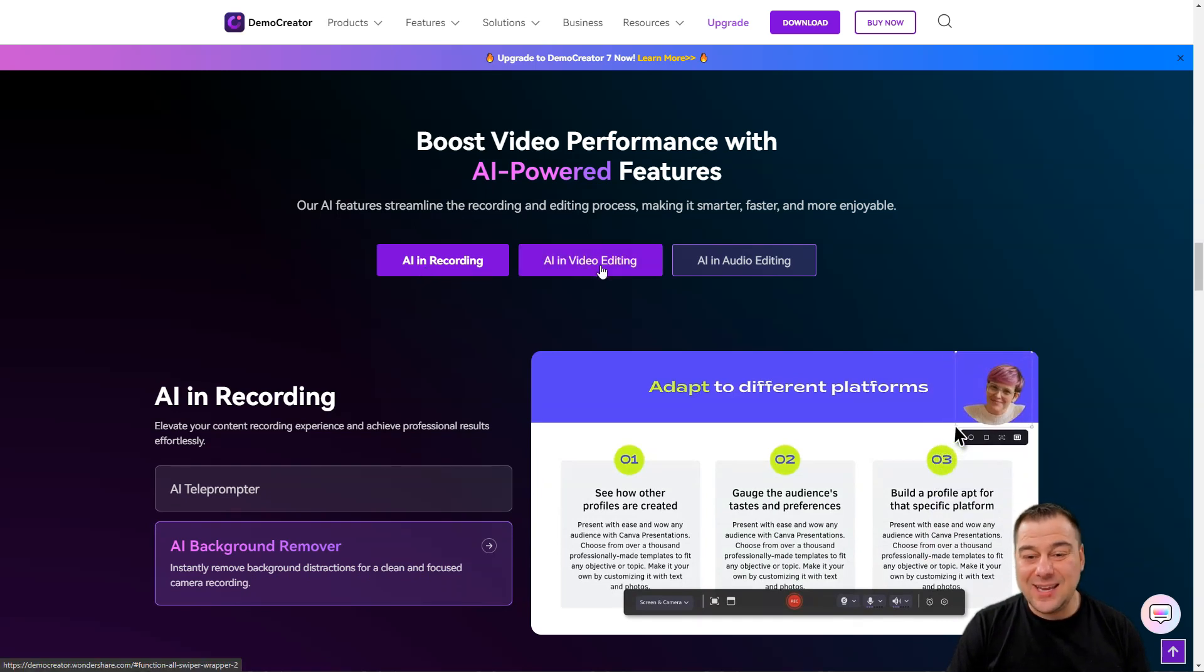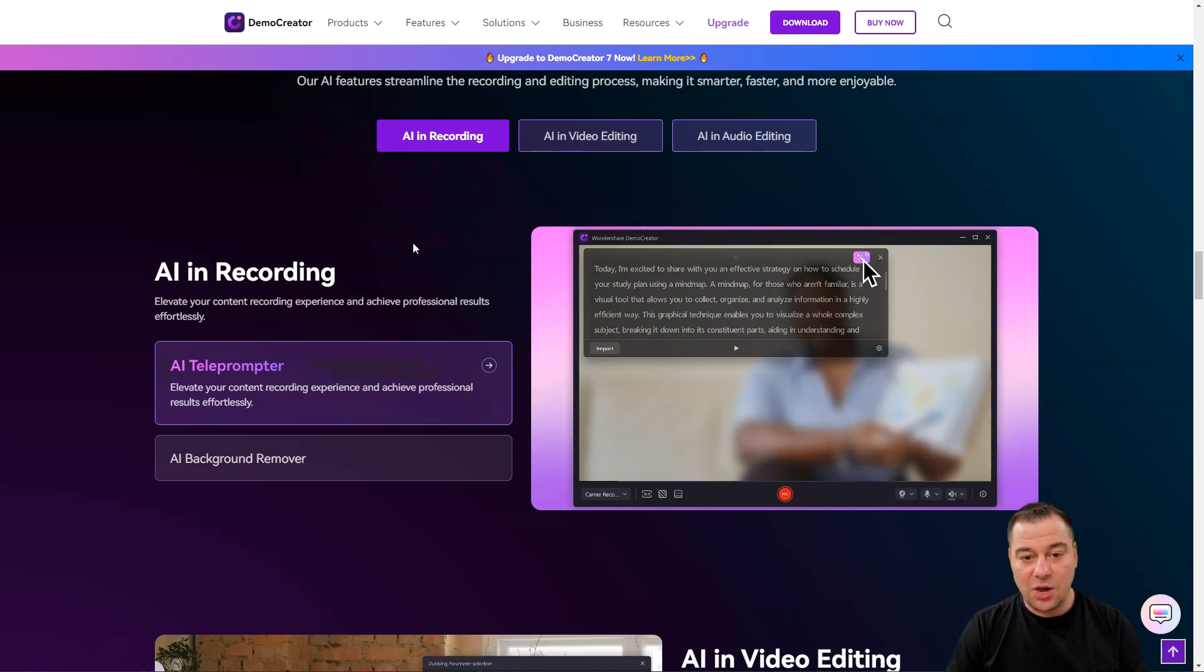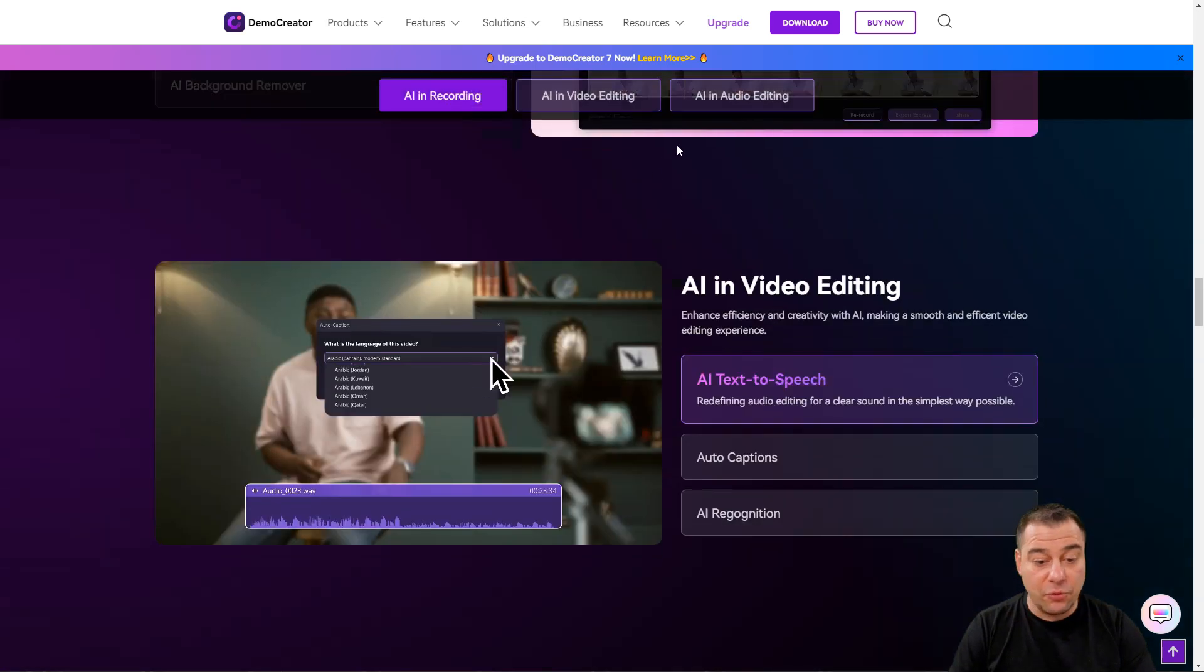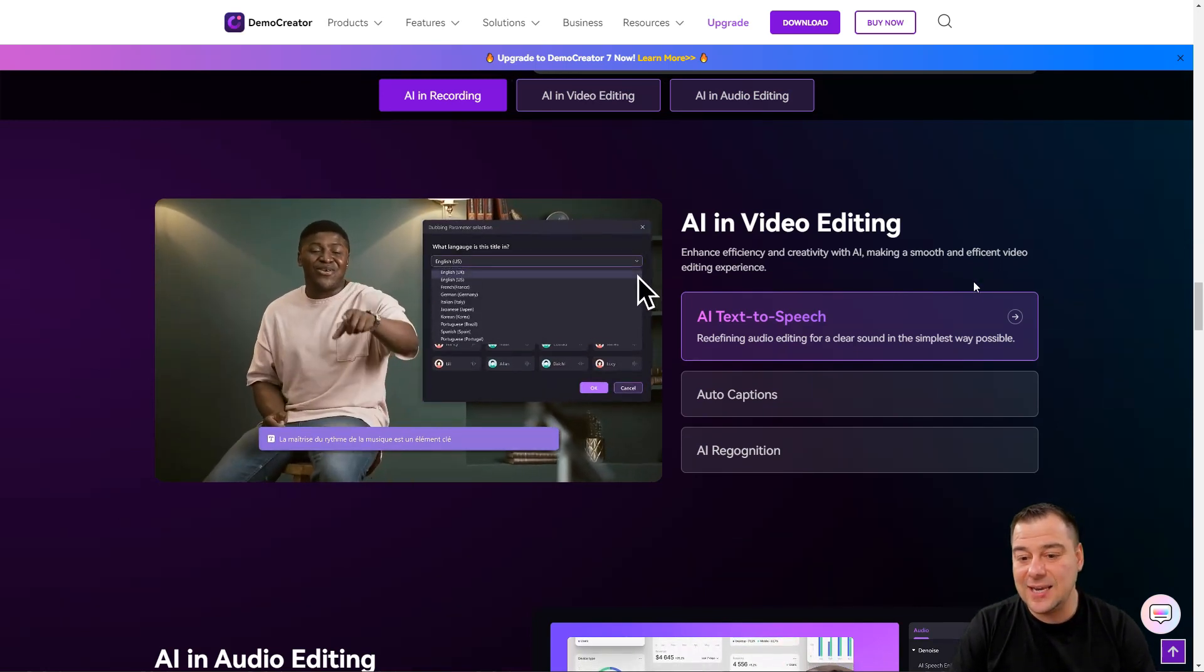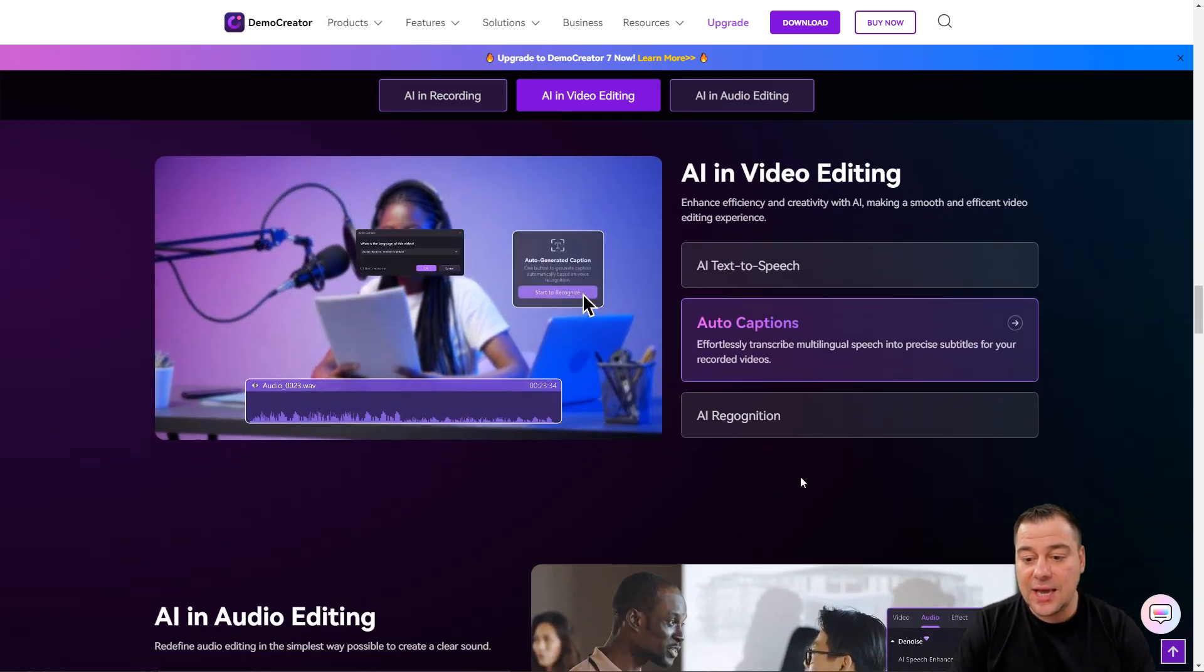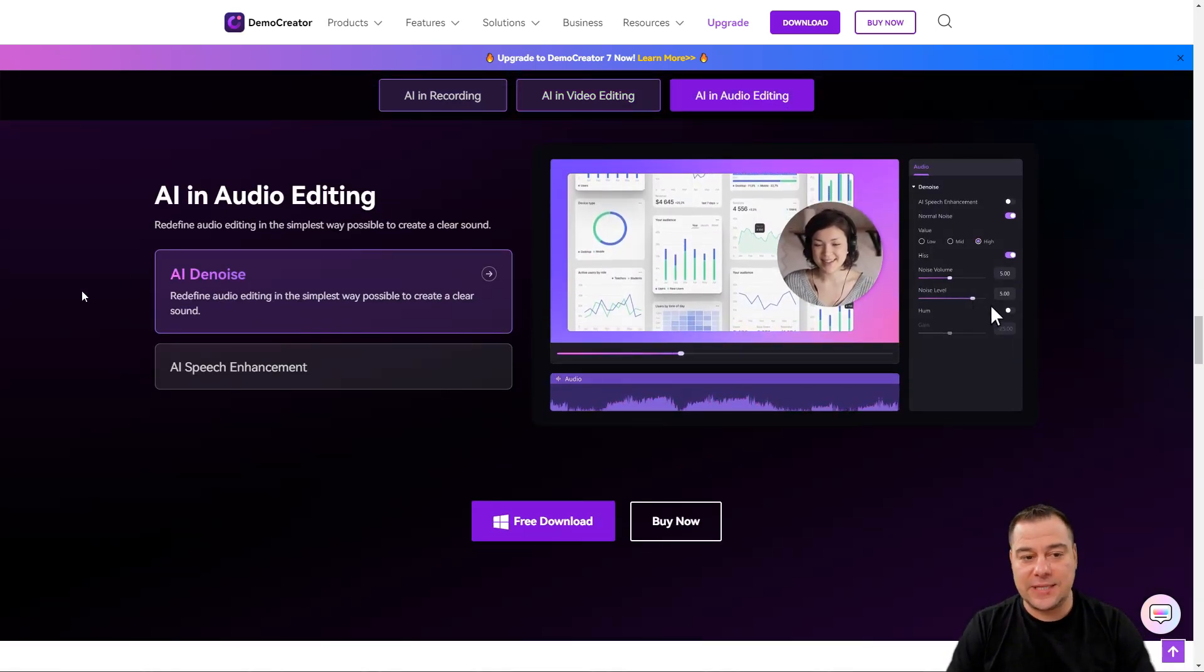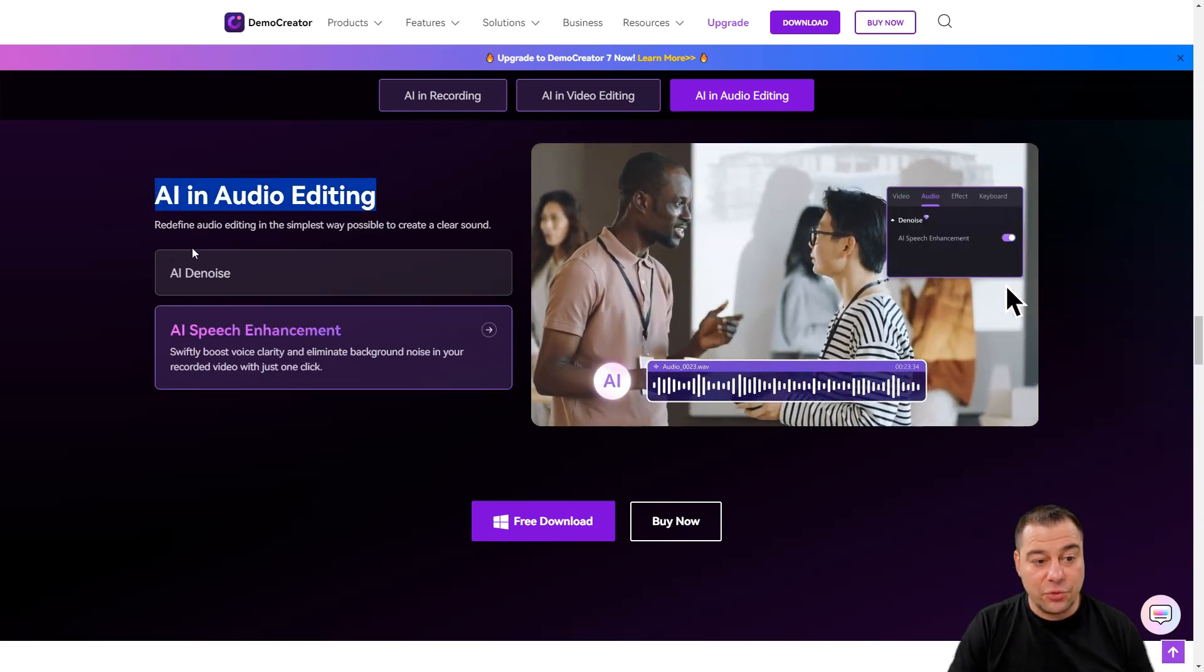What are they? AI in recording, AI in video editing, and AI in audio editing. So you can make all the things inside of one software and this is absolutely insane. AI teleprompter, AI background remover, and we're going to jump over all these tools in the second part of this video. AI in video editing: text to speech, audio captions automatically generated, AI recognition.